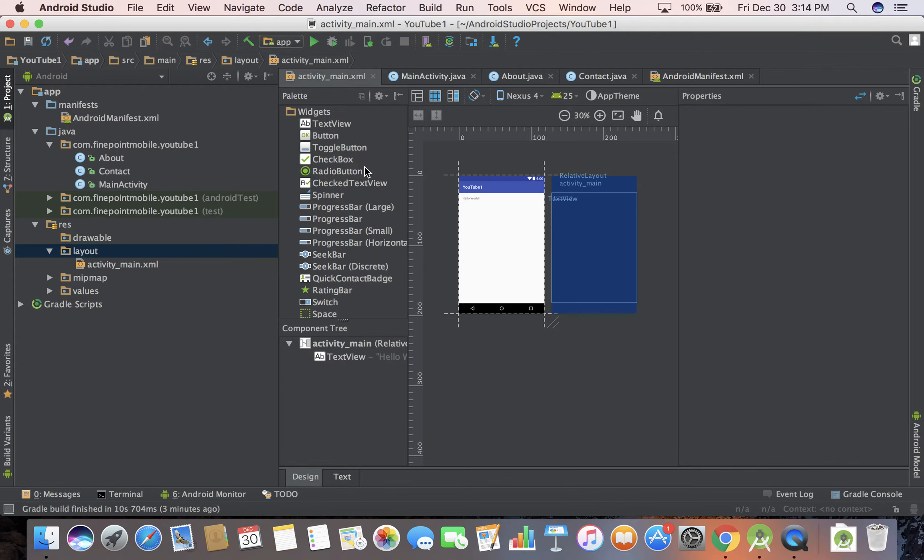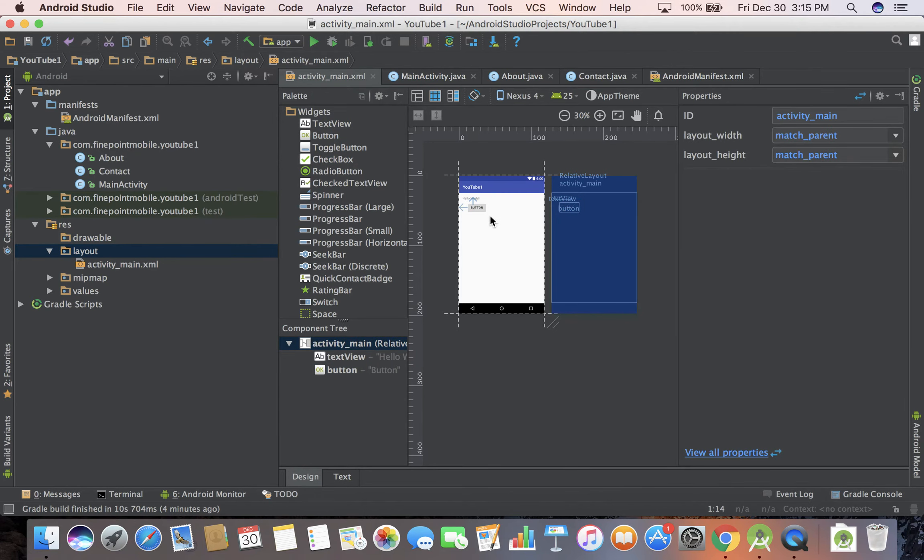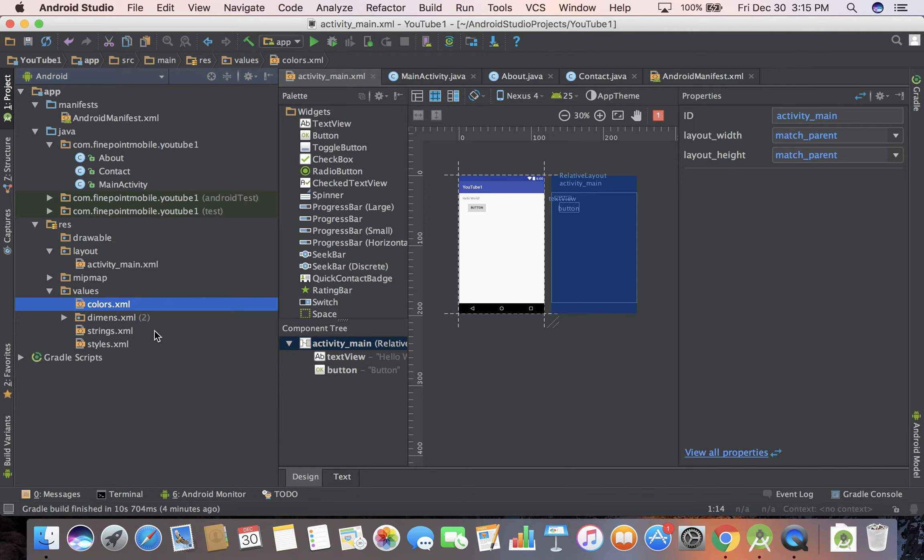I'm going to click on design view. This is where you can drag and drop stuff. Say I want to drag and drop a button in there, there's a button I just dragged it in and I could zoom in. We'll go into detail later in the course, I'm just trying to give you a brief overview of what Android Studio's like.